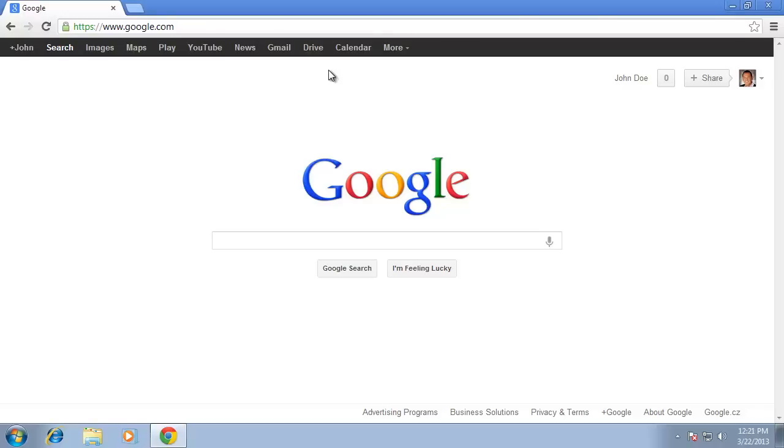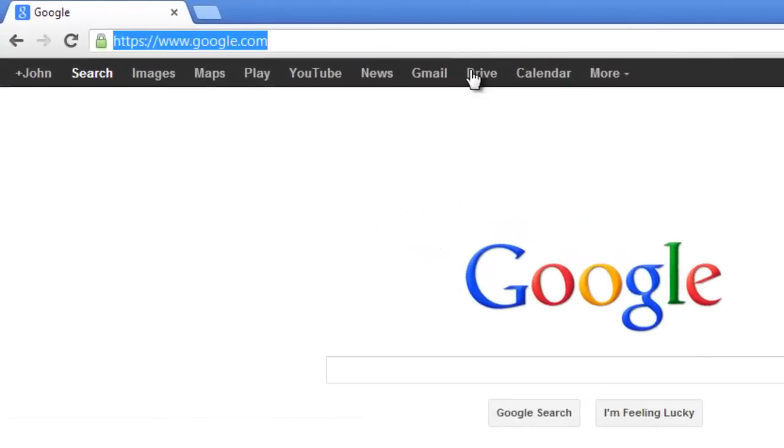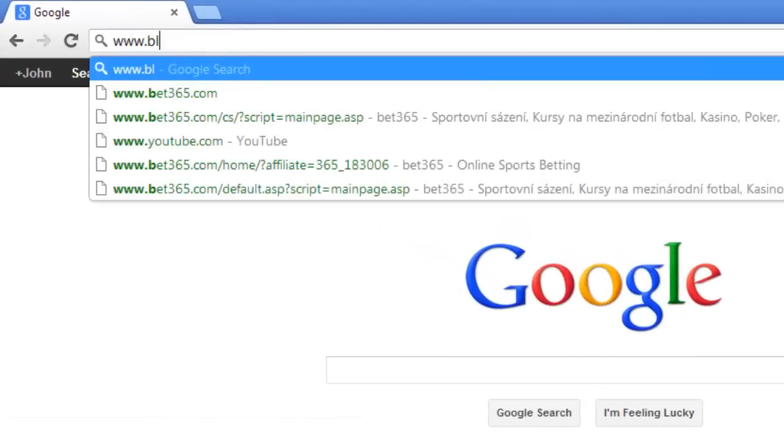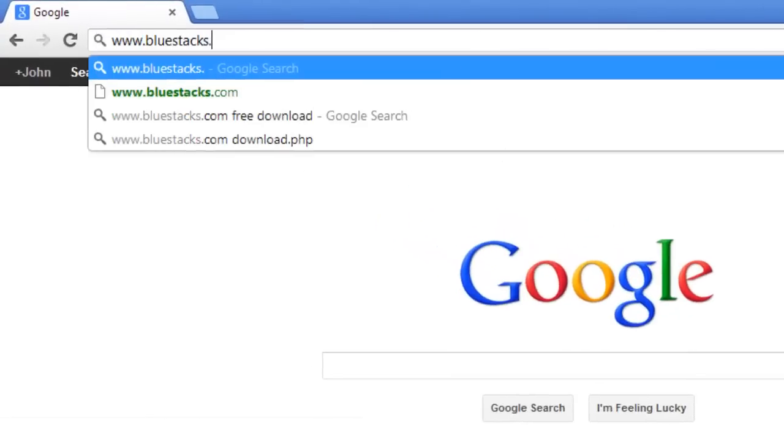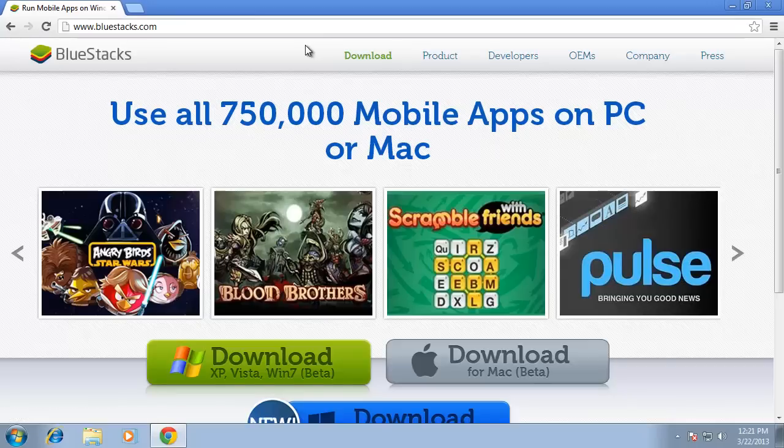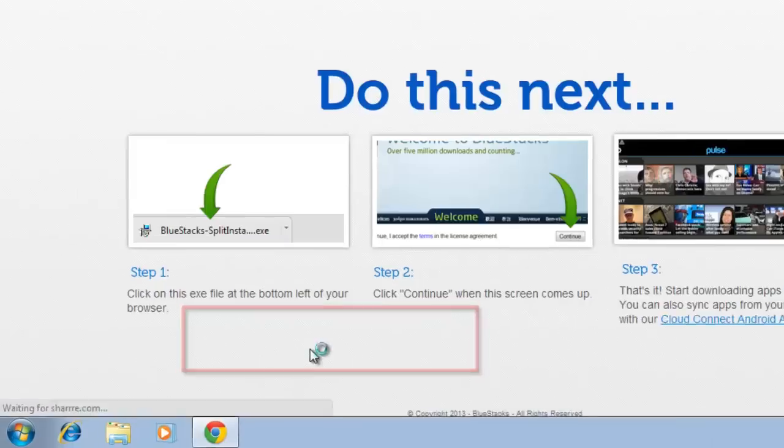First, you are going to need to download a piece of software that will make this possible. Go to www.bluestacks.com and click on the large green download button.